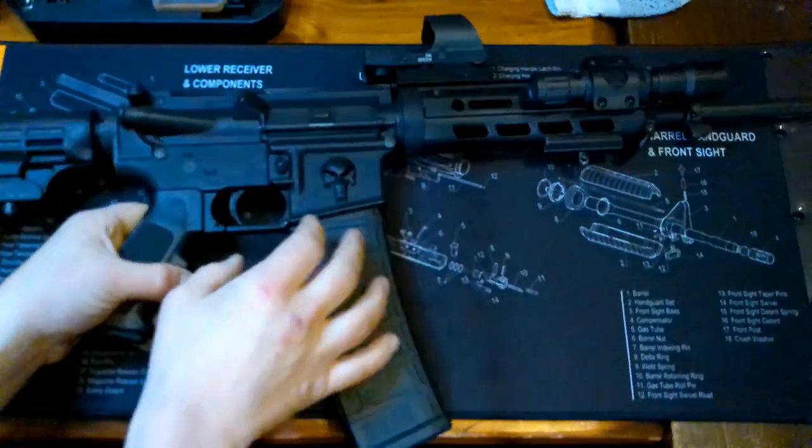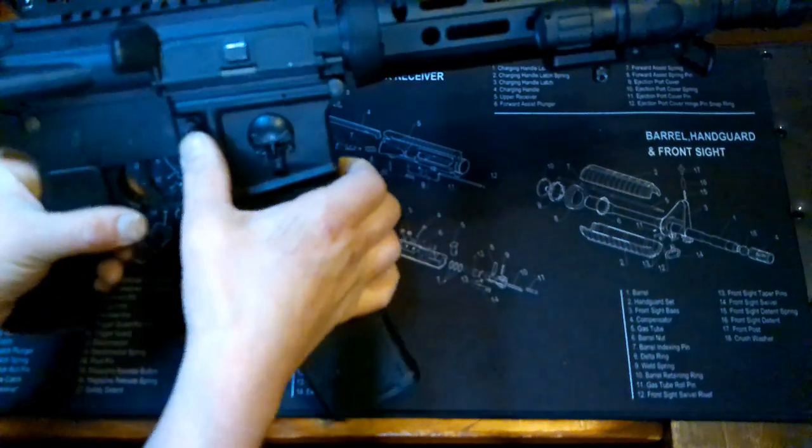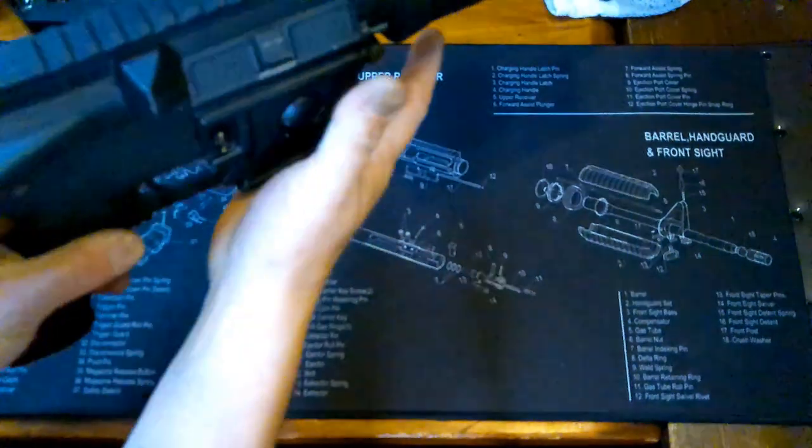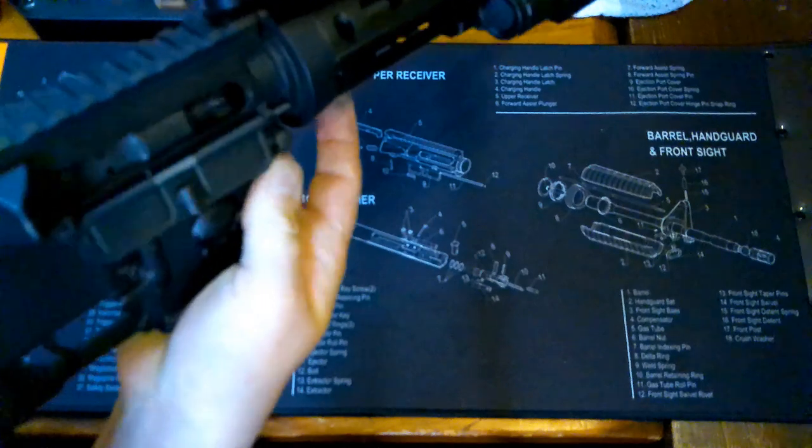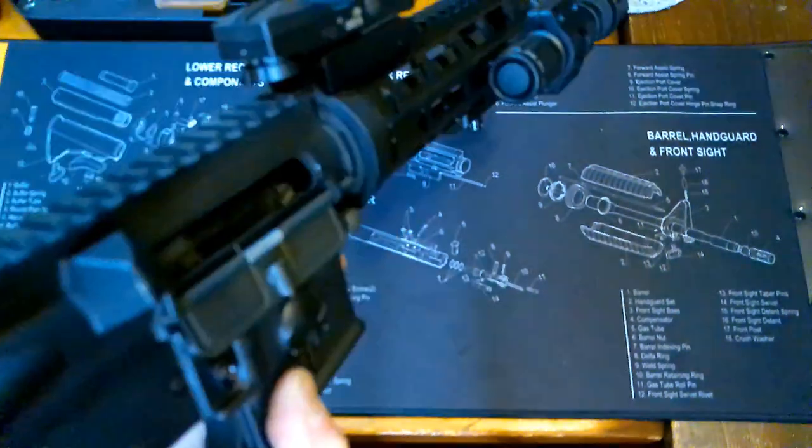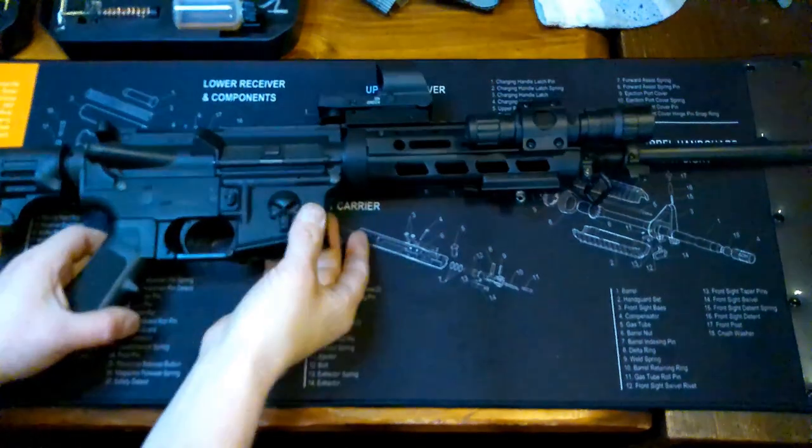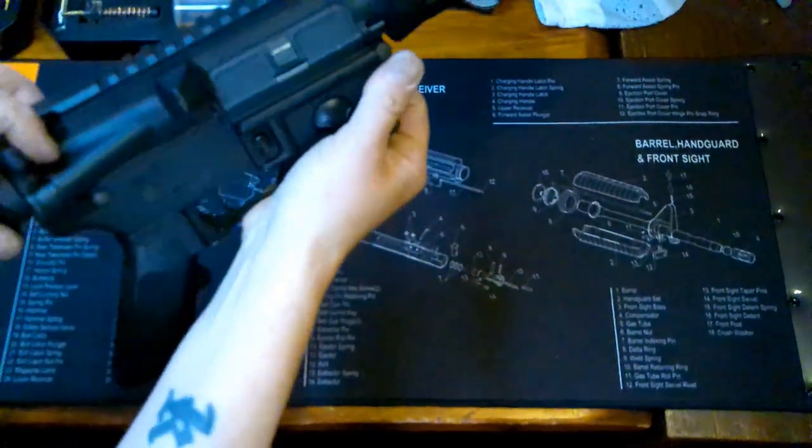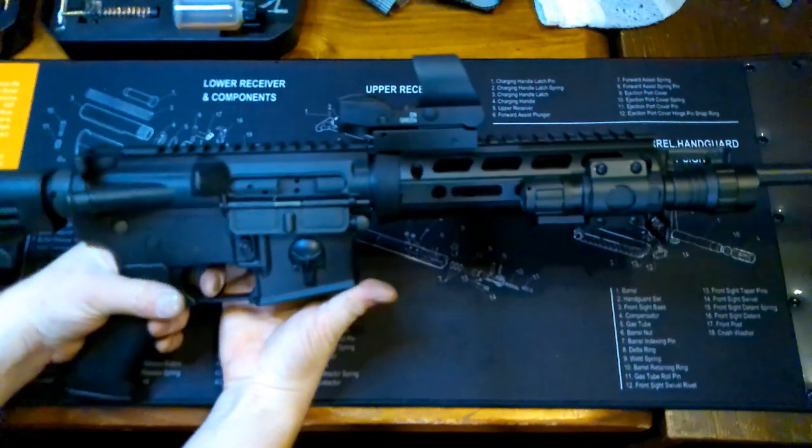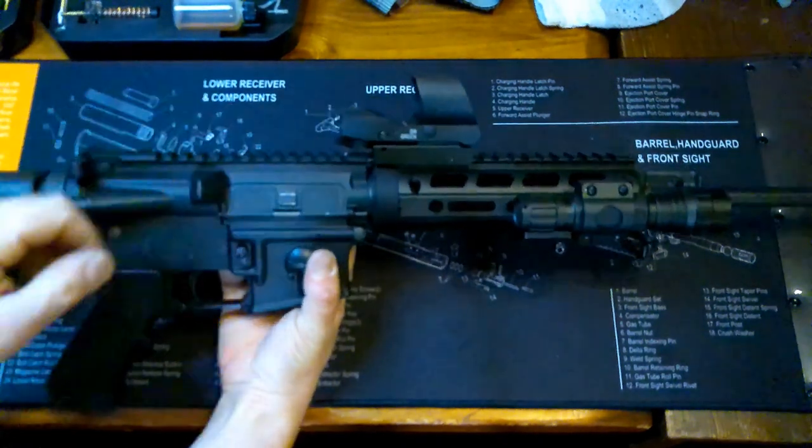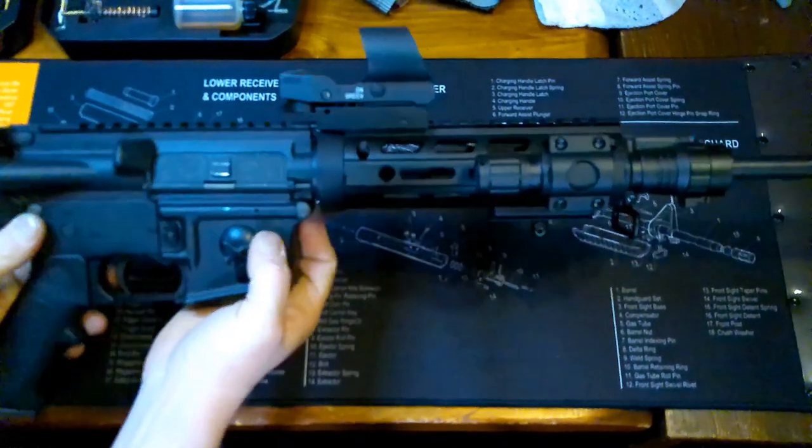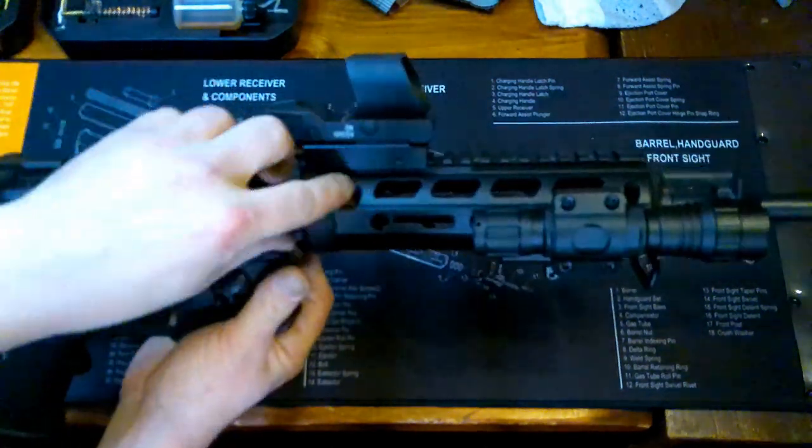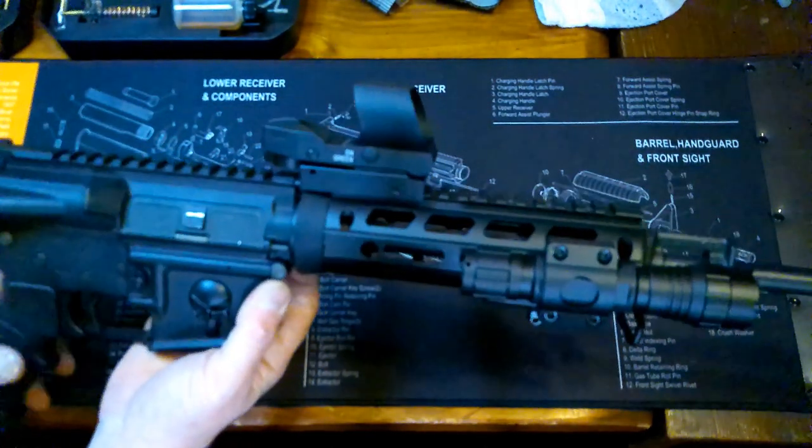The first thing we're going to want to do obviously is a safety check. Let's get rid of this magazine and make sure there's nothing in the chamber. Okay, so now that we got the rifle safety checked, you can go ahead and dry fire it. Then we're going to use these two pivot pins or disassembly pins to take the upper apart from the lower.